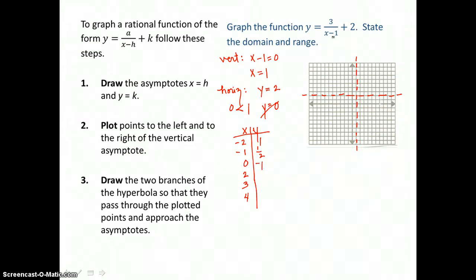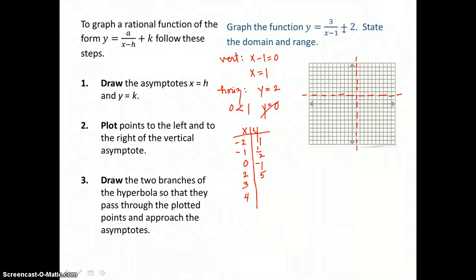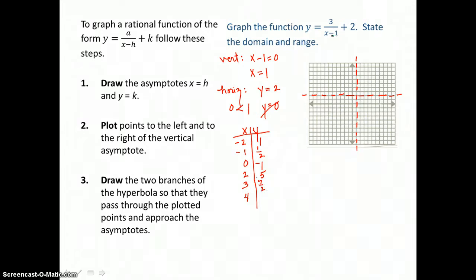To the right of the vertical asymptote, I choose x equals 2, 3, and 4. When x is 2, 2 minus 1 is 1, so 3 over 1 is 3, and 3 plus 2 is 5. When x is 3, 3 minus 1 is 2, so I have 3 halves added to 4 halves, that's 7 halves. When x is 4, 4 minus 1 is 3, so 3 divided by 3 is 1, and 1 plus 2 is 3.